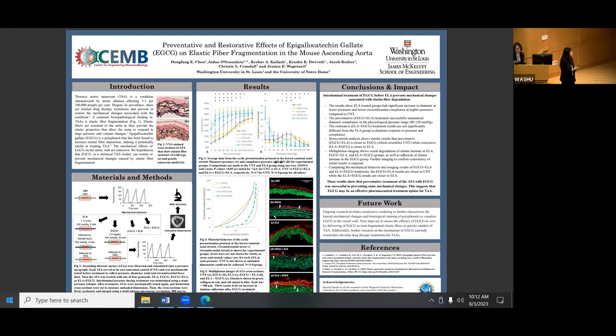Then, if we look at our stress-strain curve, stress-strain is calculated using our unloaded dimensions. It allows us to normalize for any geometrical differences. So the compliance doesn't account for that, but the stress-strain does.